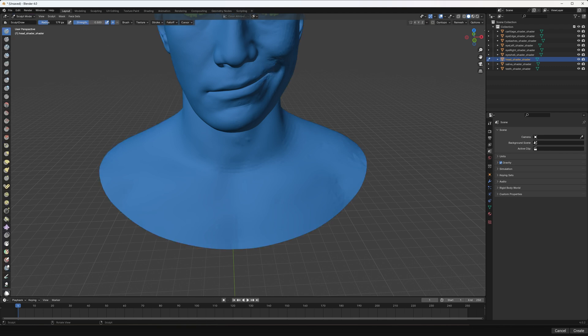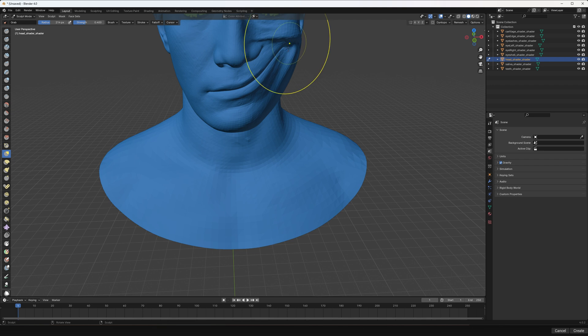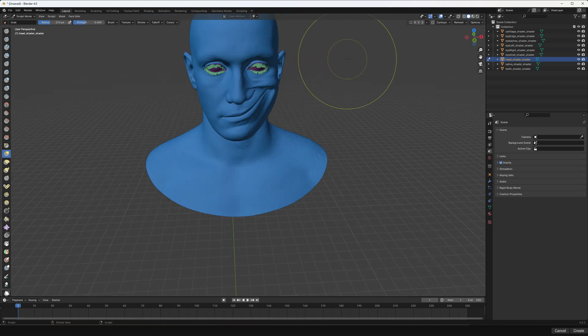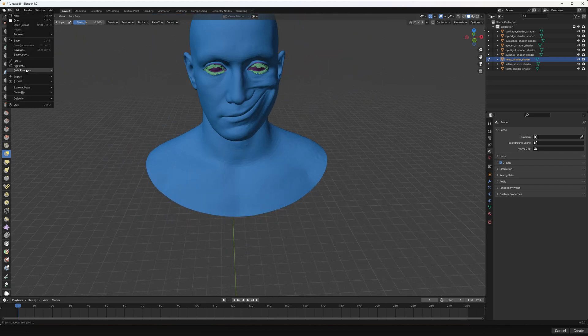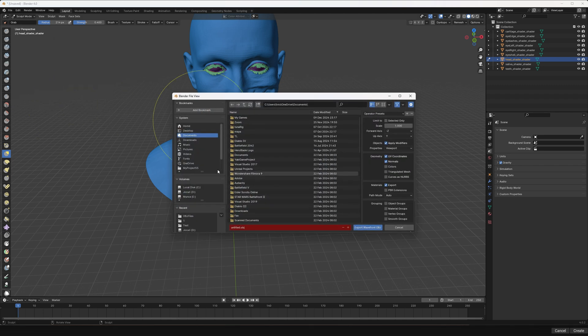And here we can customize our morph target. So let's do something super fast. Let's increase a little bit the radius, let's use grab tool and let's just make something silly like this. Okay, and now let's export it.